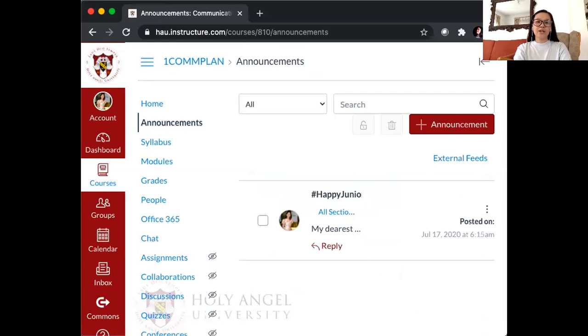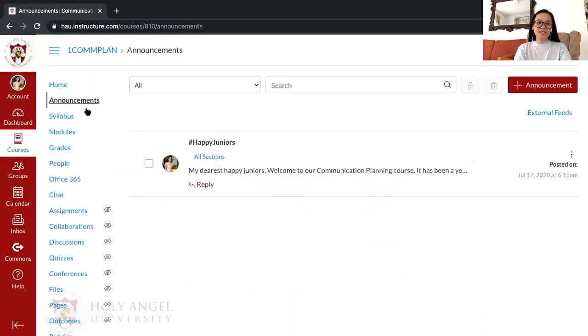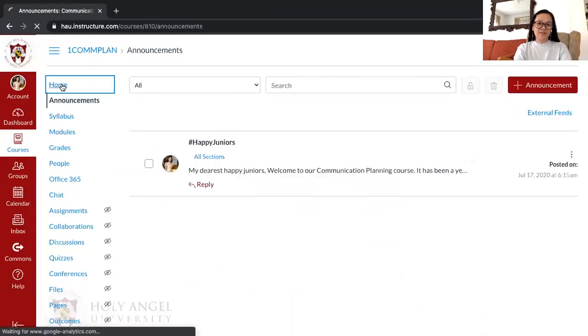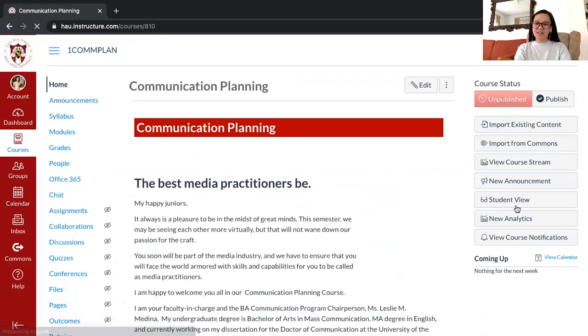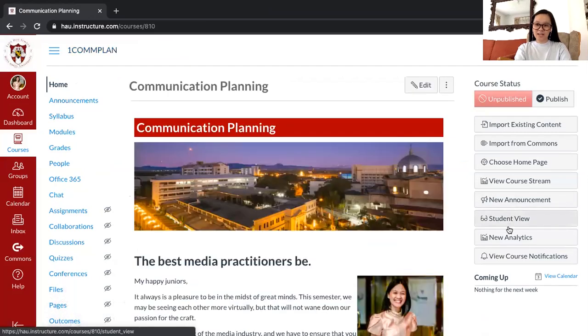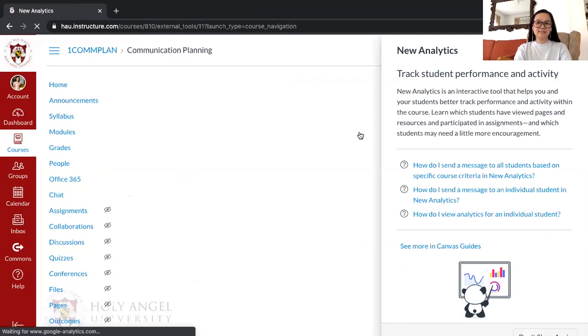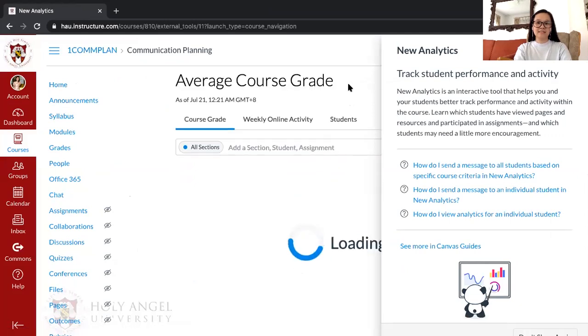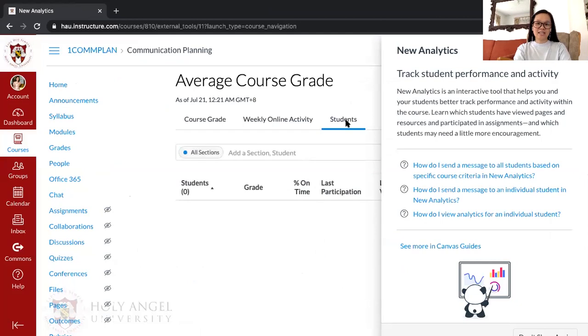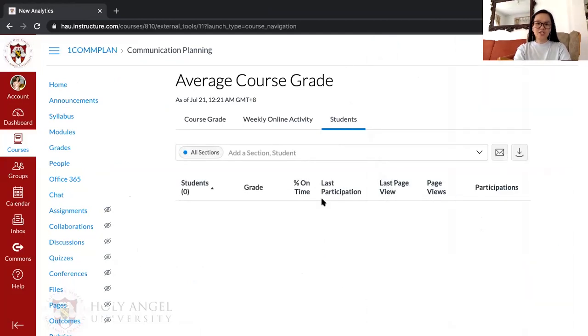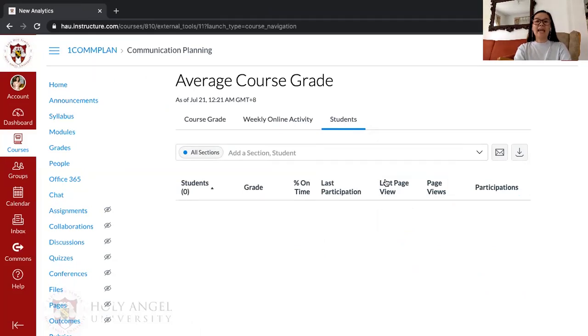Your teacher would know if you are attending Canvas sessions via looking at the new analytics. And then click on students. And your teacher would see the last time you participated and when was the last time you viewed the page.